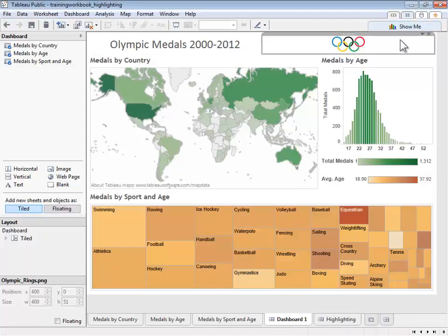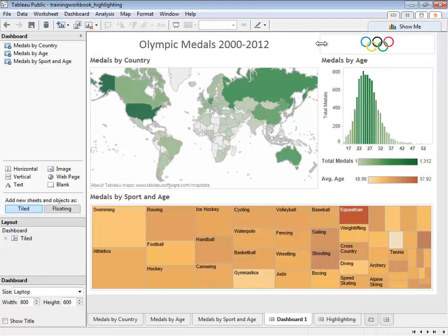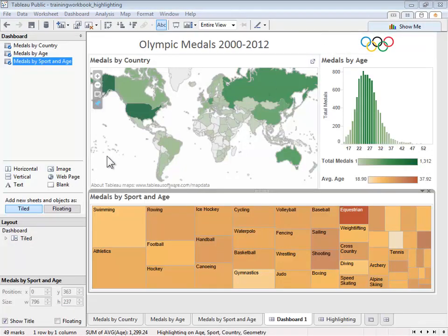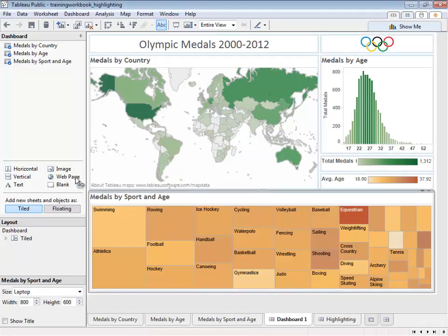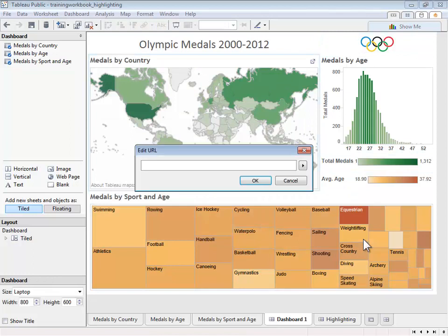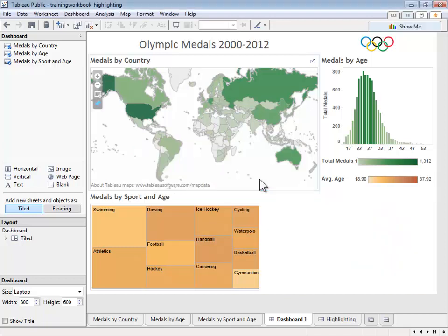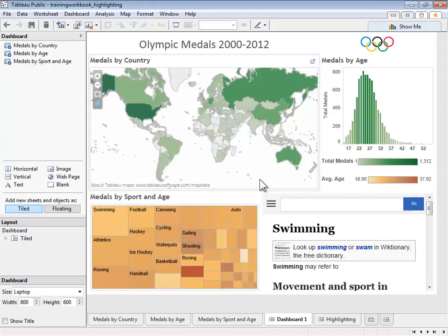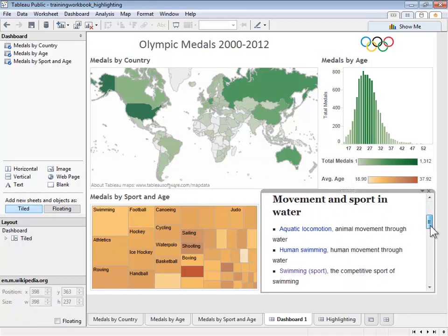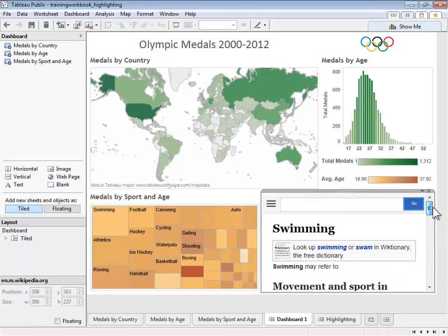The next object we can add is a web page directly in our dashboard. Let's go ahead and drag it and drop it to the right of our tree map. Select the URL that will be displayed by default. In this case, let's go with an article about swimming on Wikipedia. Now that we have our embedded web page, it can display any website content — be that images, videos, or text.